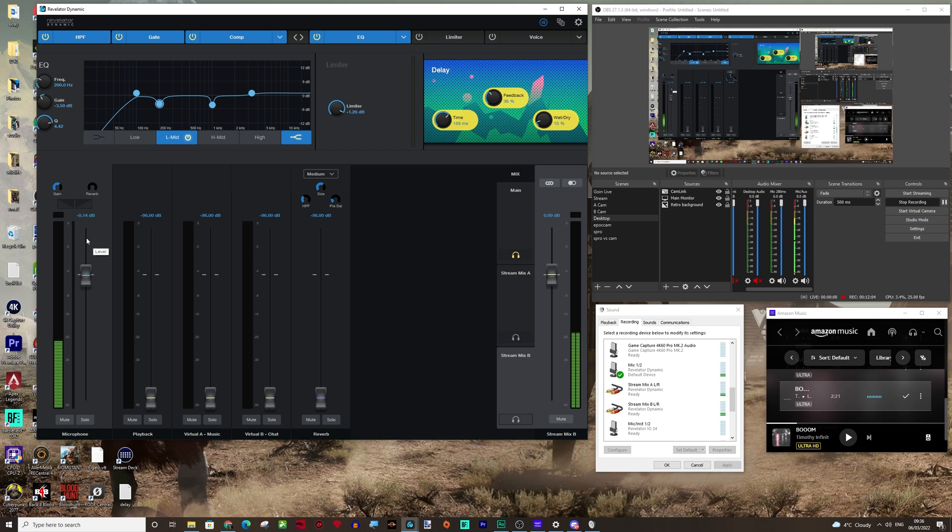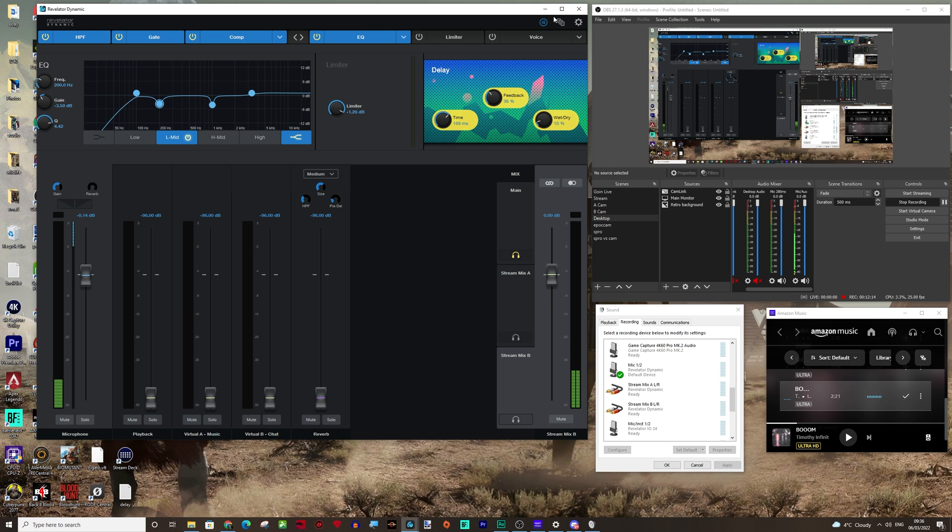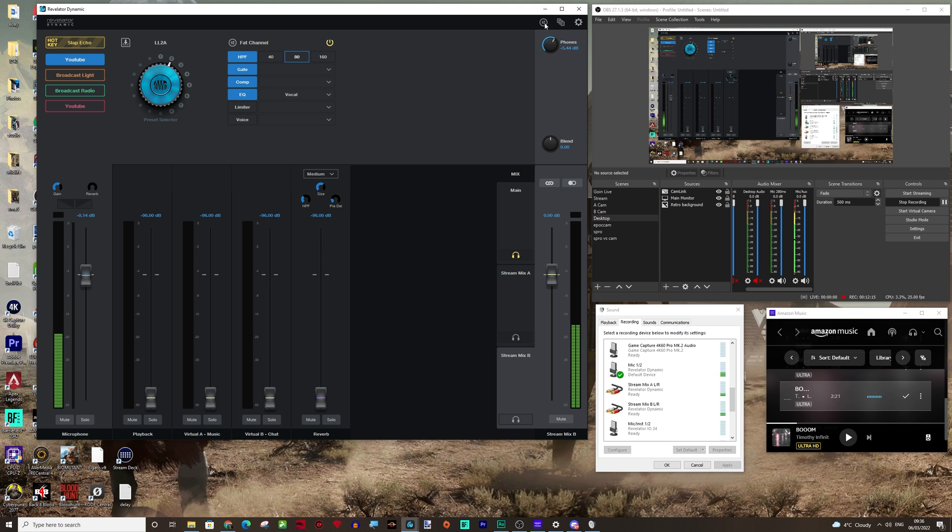Honestly, for like discord and zoom and teams and stuff. I just normally leave it on auto just so I know that it's always going to be a healthy level because I know that I've got a good signal before I'm sending it in.